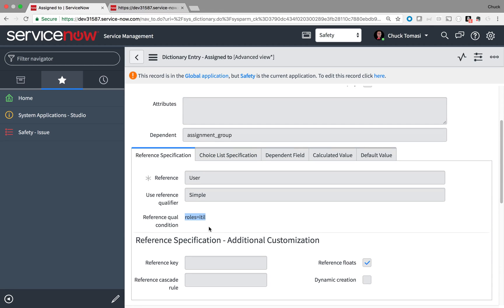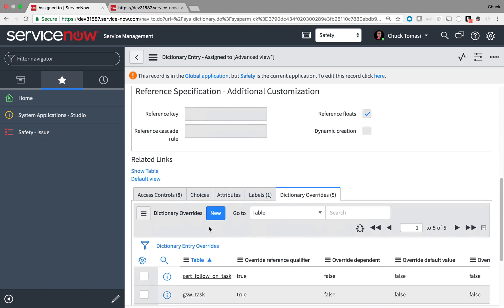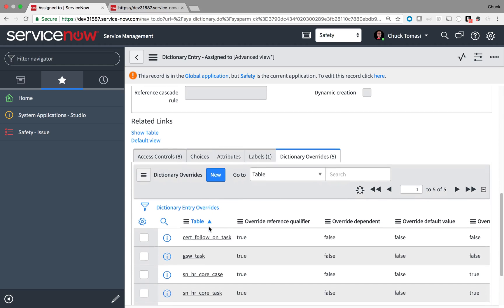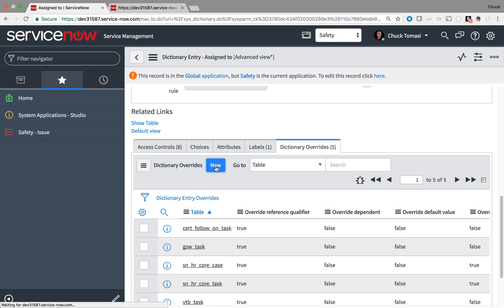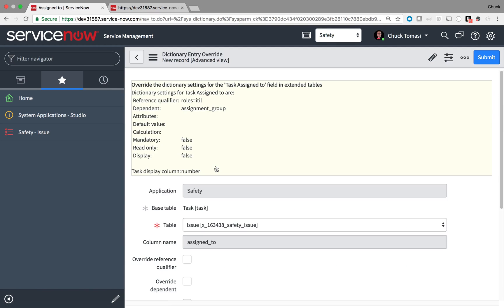Fortunately, this is easy to fix. Down here, I have a list of dictionary overrides. These allow me to change the behavior of the field for my application. I'm going to tell it to override the reference qualifier we saw in the dictionary entry.